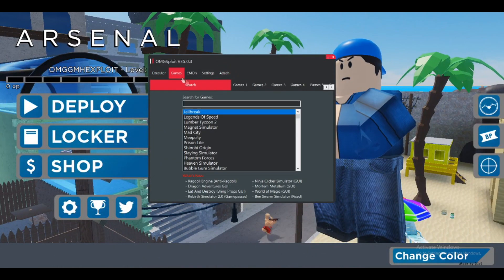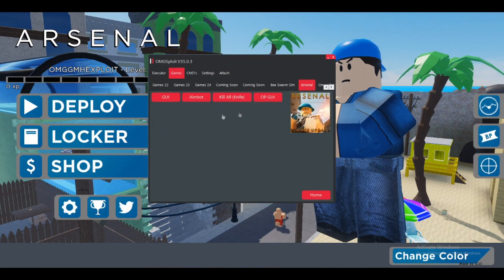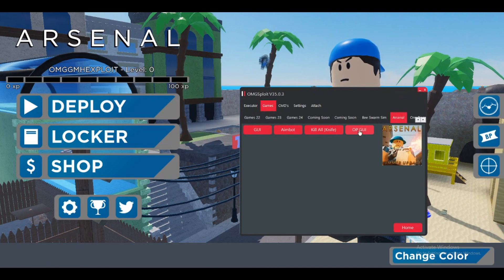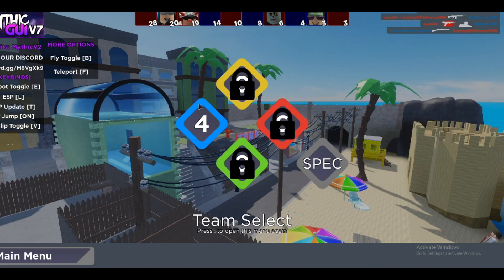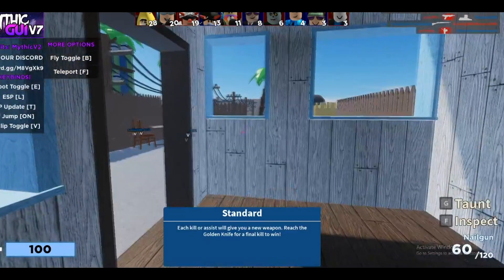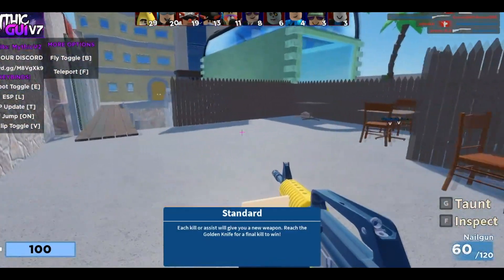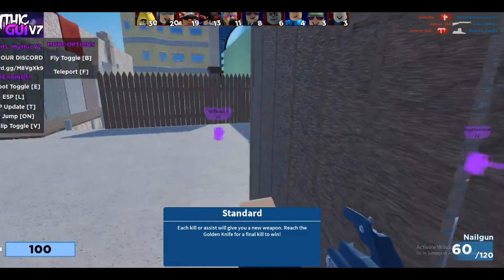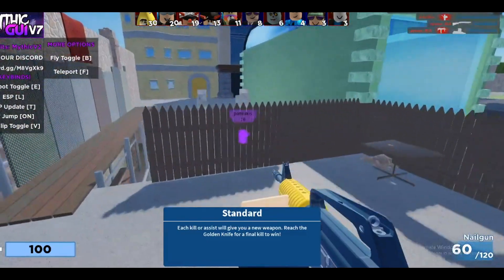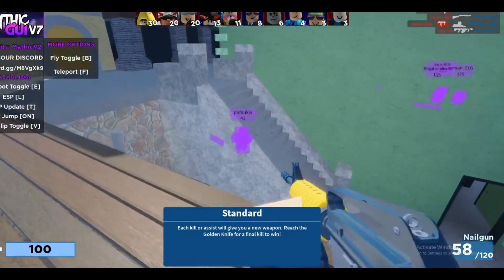Let me go here in Arsenal. Here it is — I'm going to press on the OP GUI. Let me press Alt+T, and then if I press E it's going to aim at their heads.